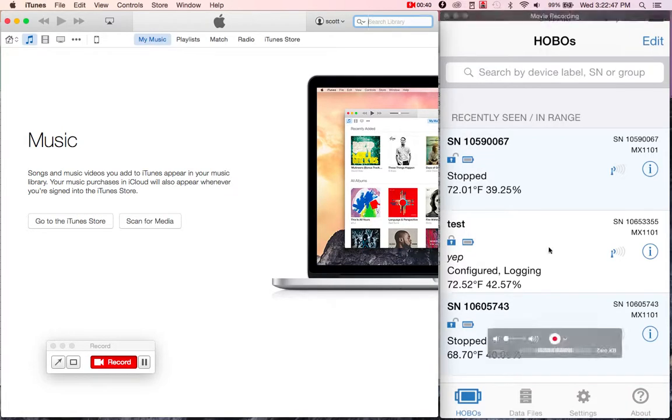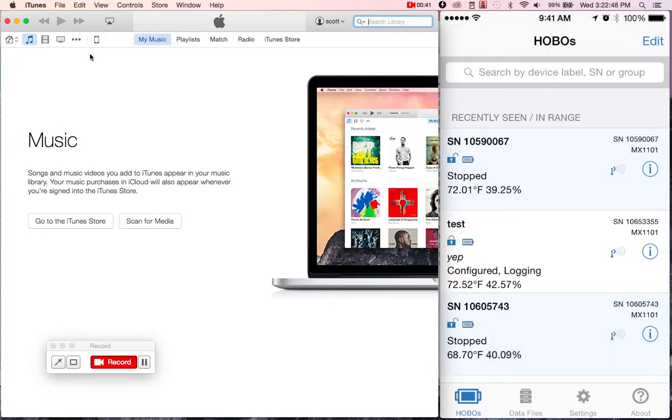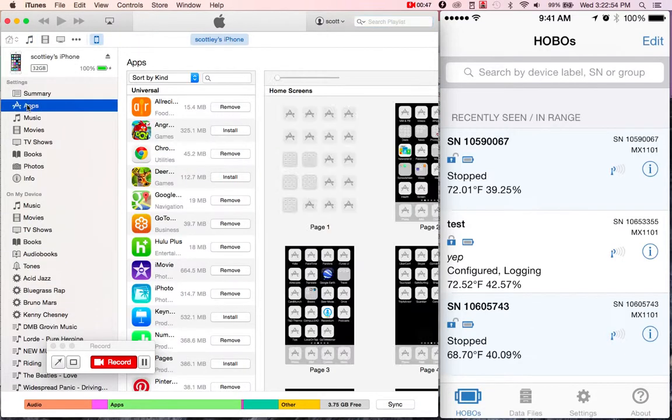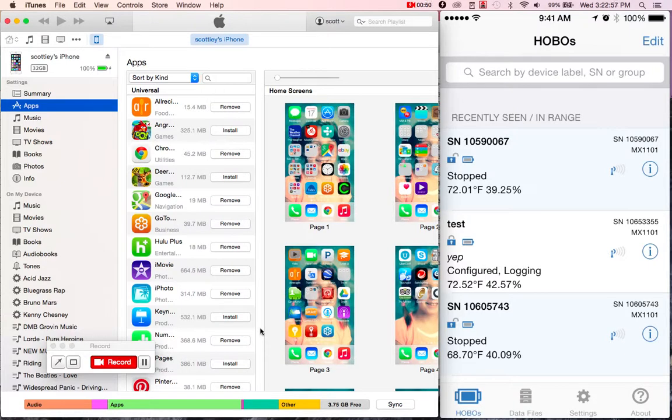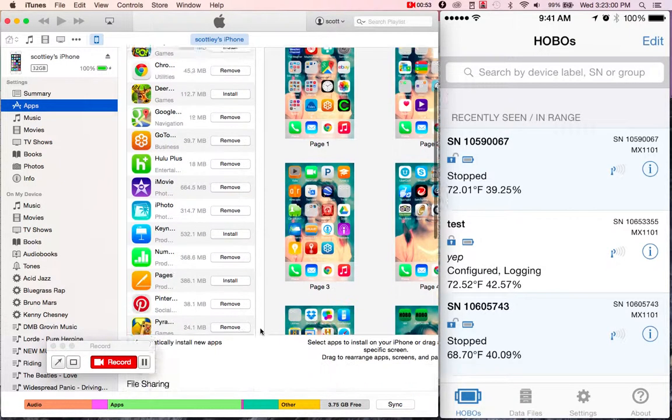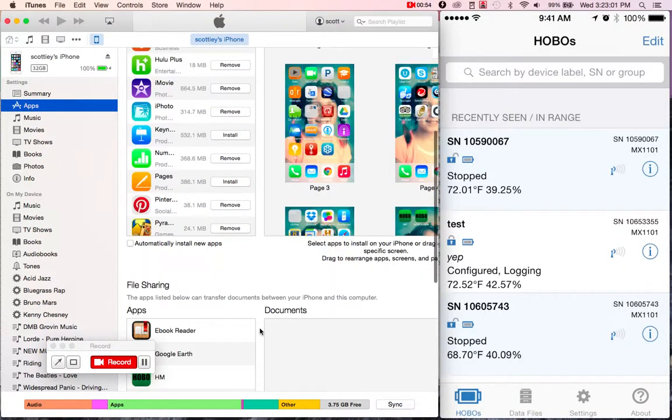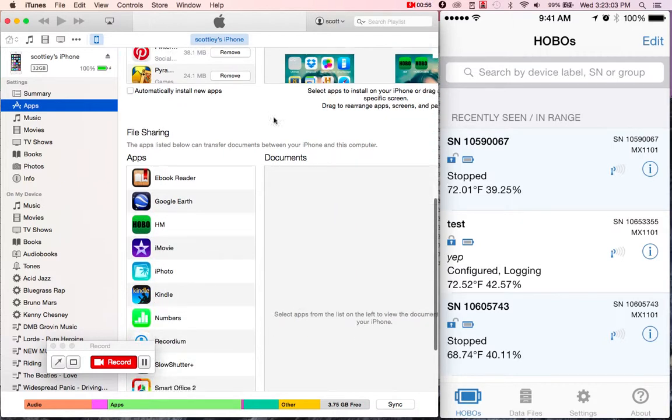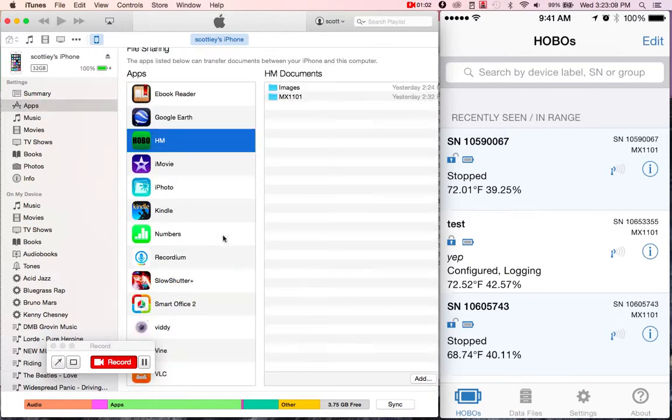And then from here, I have my iPhone plugged in in this case. I'll go ahead and click on it, and then we click on the Apps. And from here, what you're going to want to do is scroll down. And down at the bottom here, you'll see this File Sharing section. And what we're going to want to do is click on the Hobo Mobile section. Now you have a couple folders that come up here, but it actually doesn't contain your data yet.